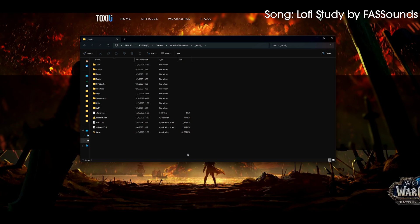But if you are a new player or you are unfamiliar with add-ons, I do welcome you to watch the entire thing, because you might learn a thing or two that you haven't known already — general tips and tricks, what to do after installing, etc.